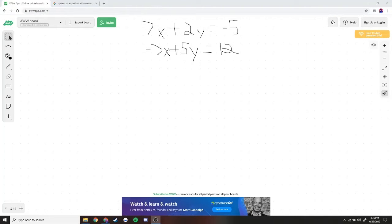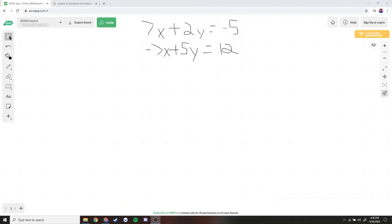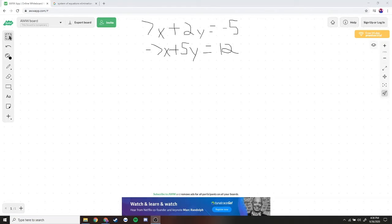Let's start off with elimination. Elimination is when you eliminate a variable within the two equations by adding the equations together. We're going to find a variable with a certain coefficient in one equation, and in the other equation have it be the opposite, so they cancel out when we add them together.